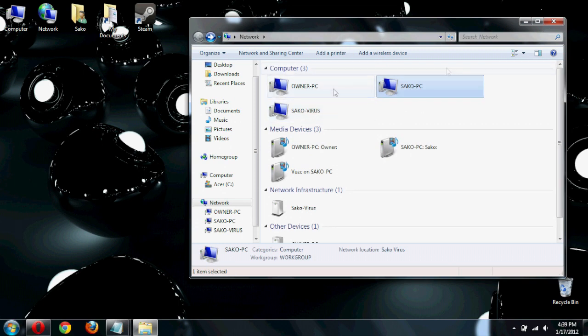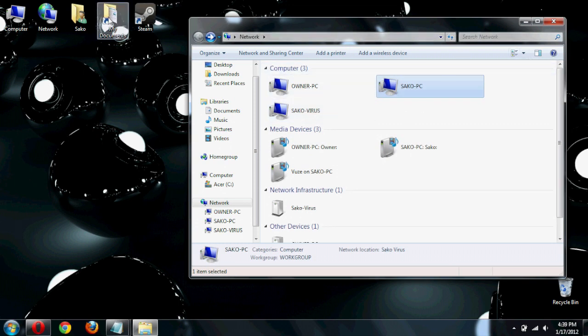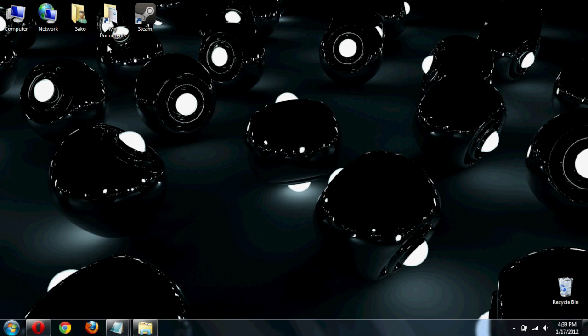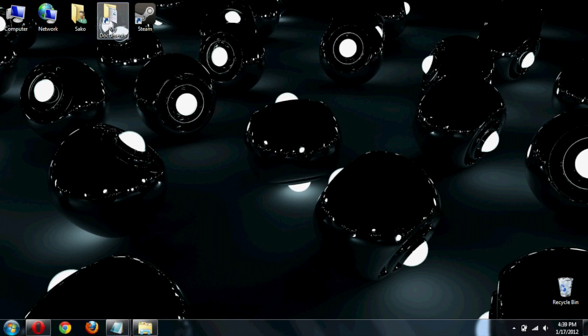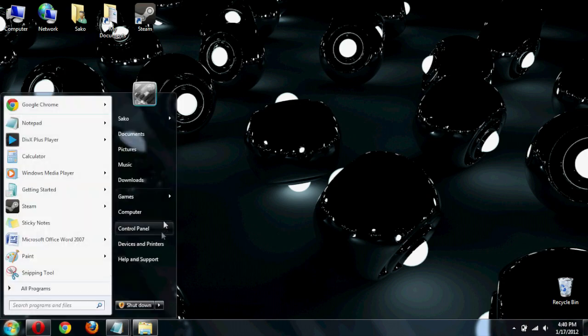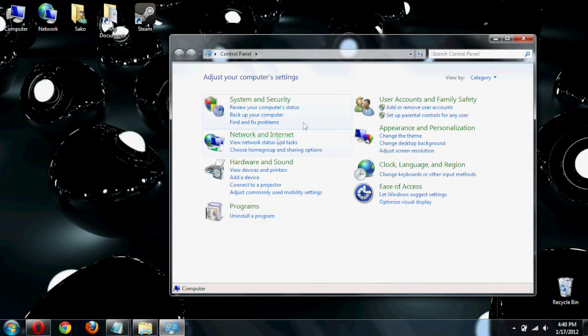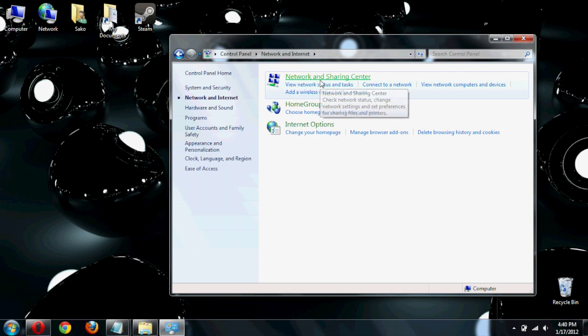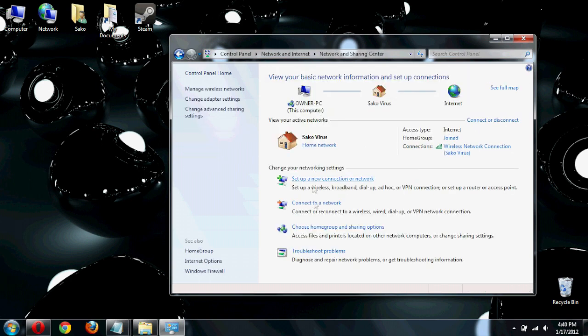Now, that being said, you can easily do the same for accessing your laptop files from your computer. To do this, you do the same exact thing. You go into your control panel. Now, we're going to go into our network and internet, network and sharing center.